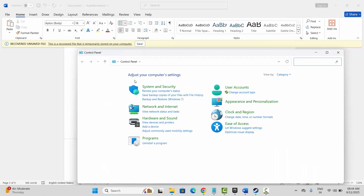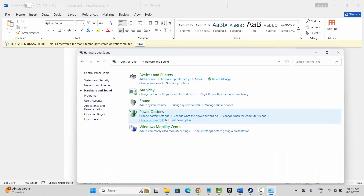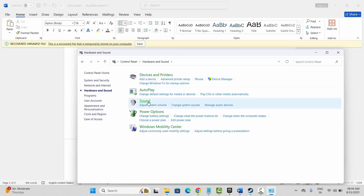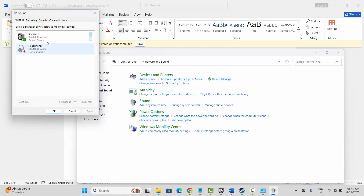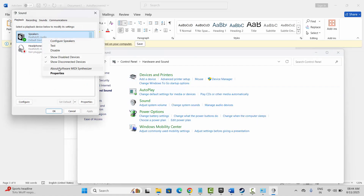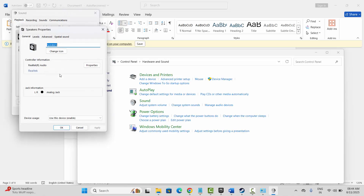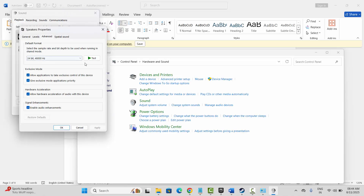Go to Hardware and Sound, click on Sound option, then select your speakers, right-click on it, click on Properties, then go to the Advanced tab. Here you can see it's already selected as 24-bit 48,000 Hz, so you simply need to test.